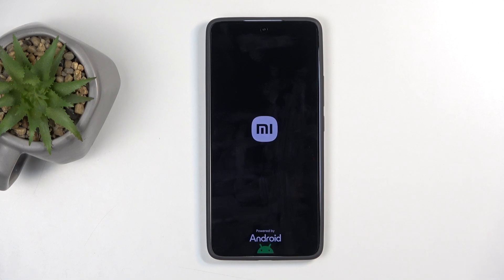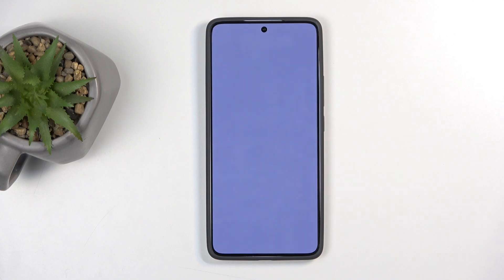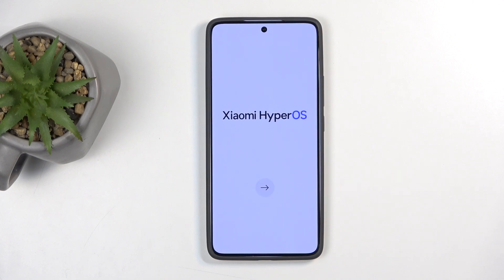This will begin factory resetting your device. This process will take about a minute to a minute and a half to finish up. Once it's completed, we will be presented with the Android Setup Screen. The process is now finished and you can set up your device however you like.